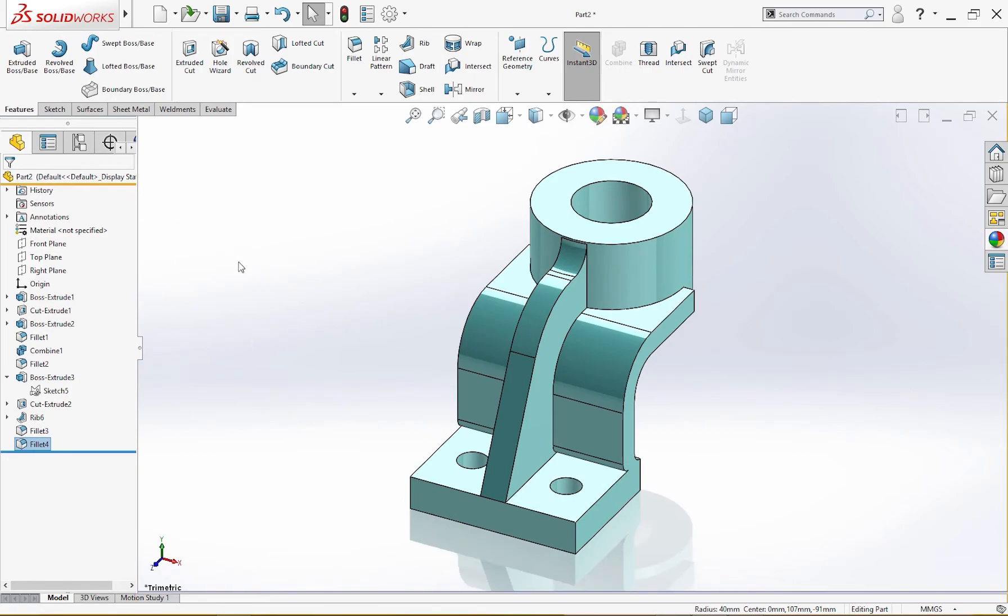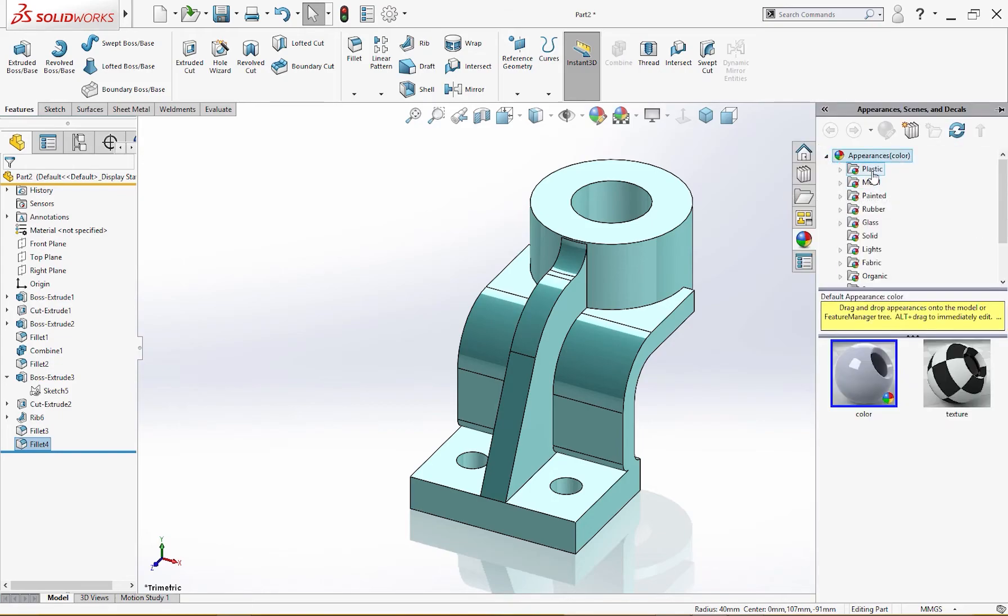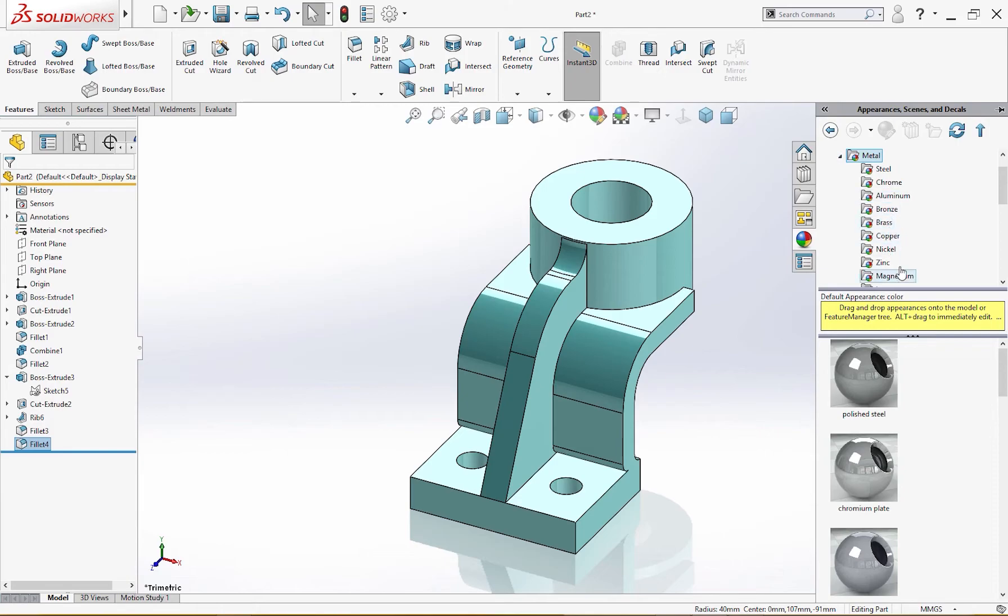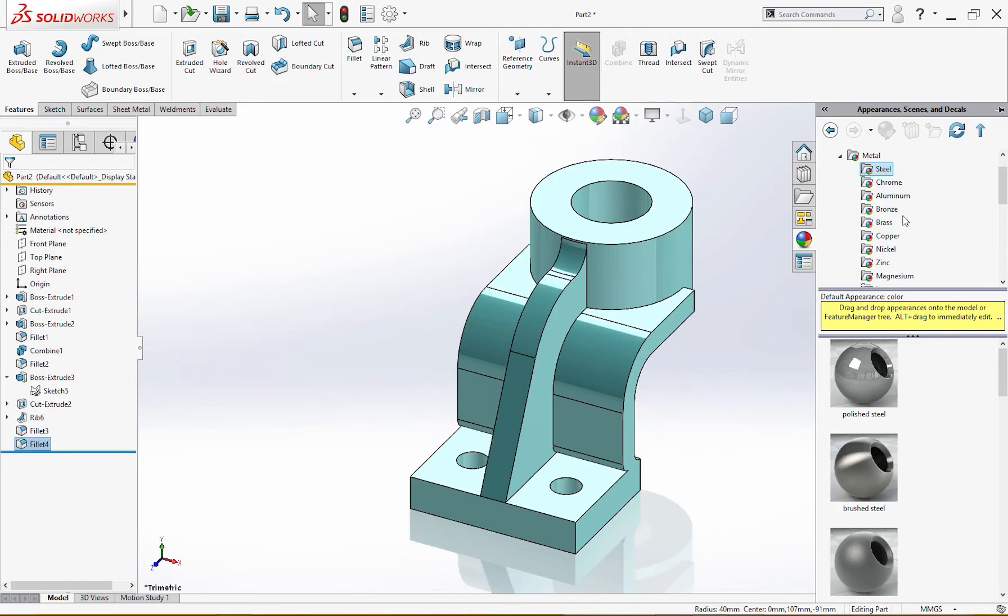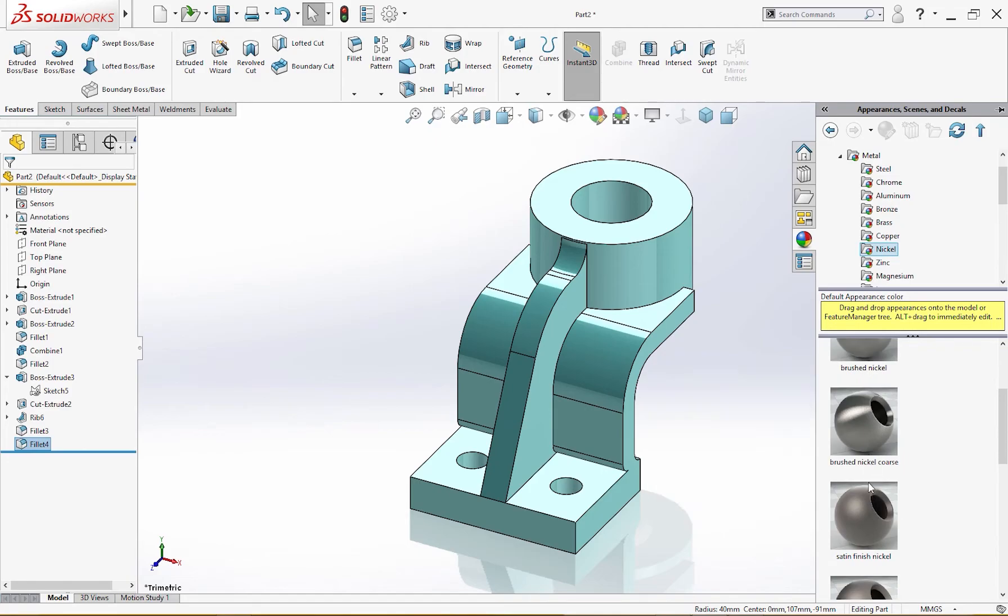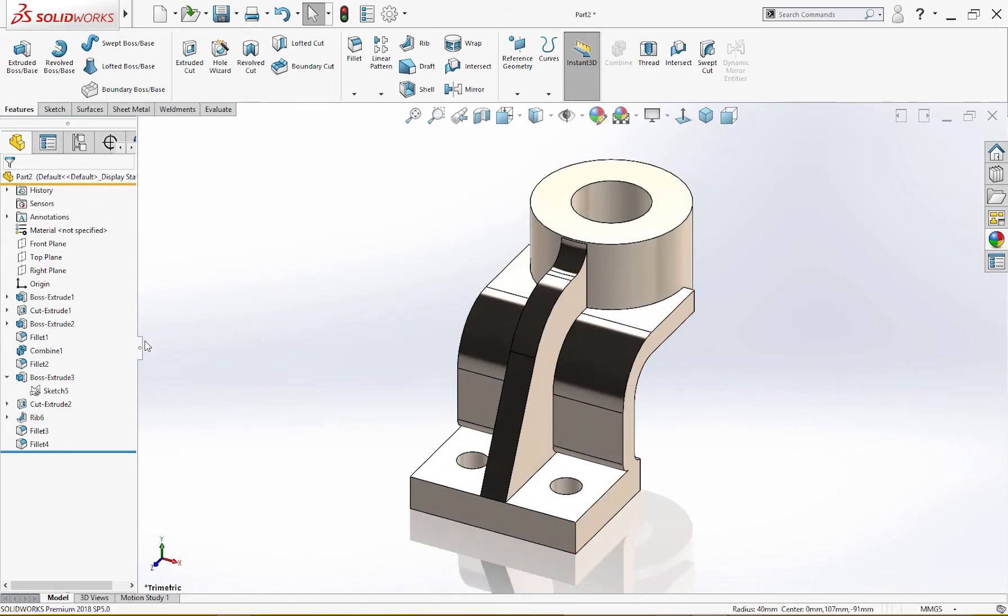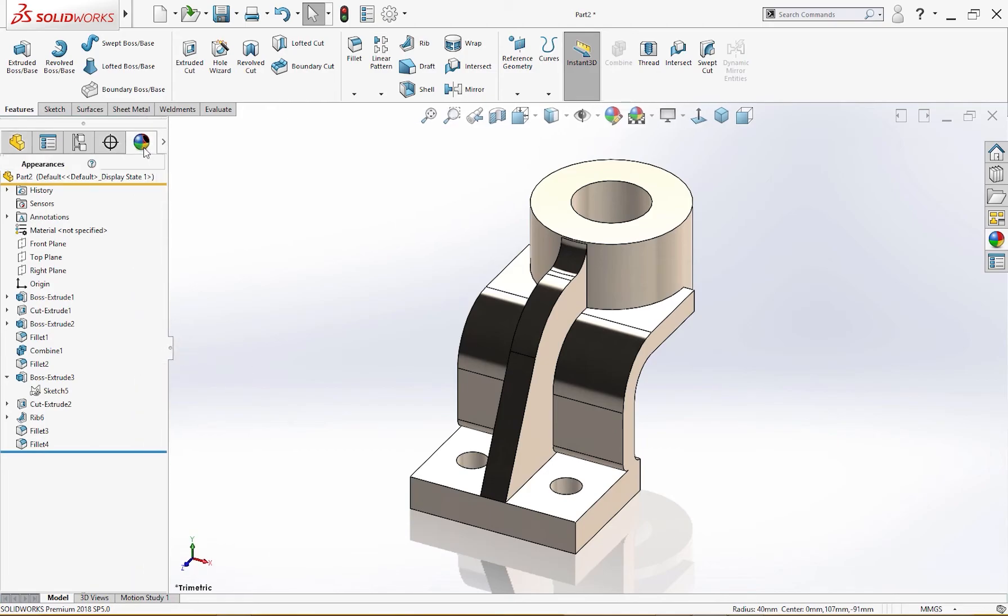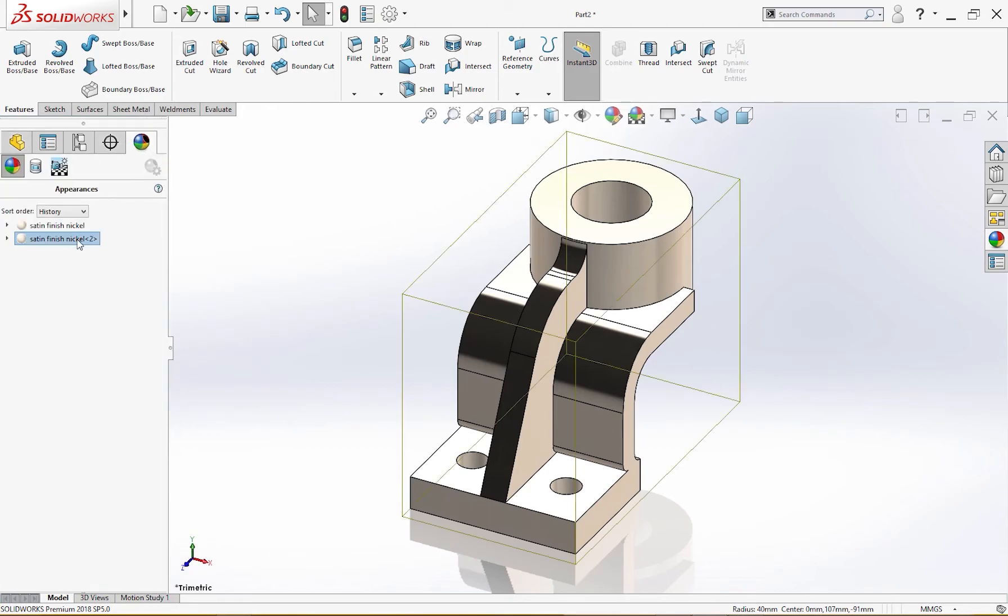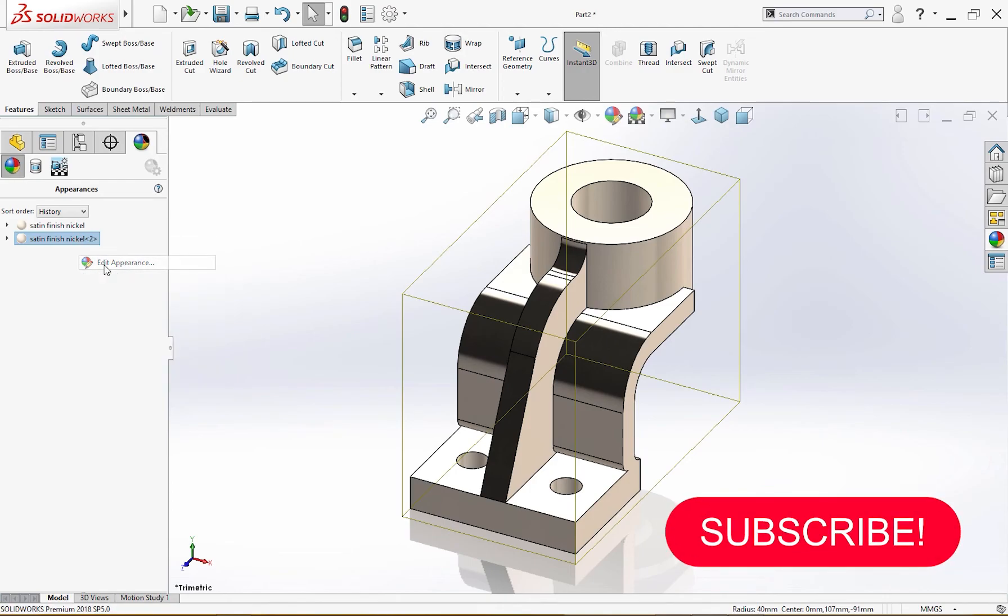Only the color, maybe I should change the color. Metal, steel, nickel. I will take nickel, brushed nickel, satin finish nickel. I will drop it over there and I will change the appearance. Satin finish nickel, edit appearance like so.